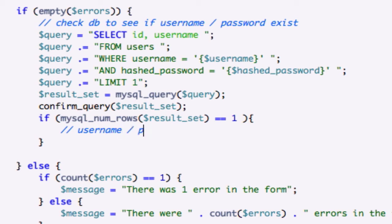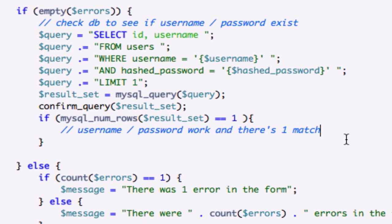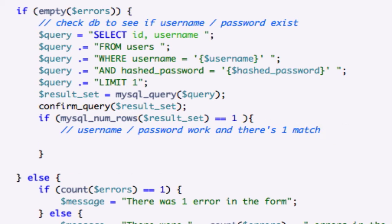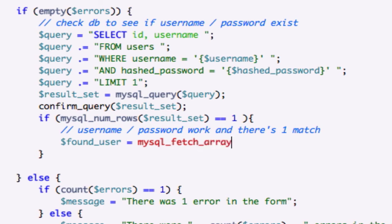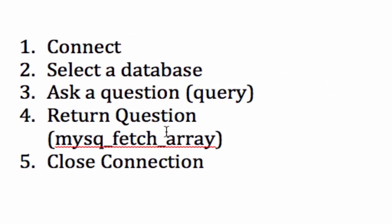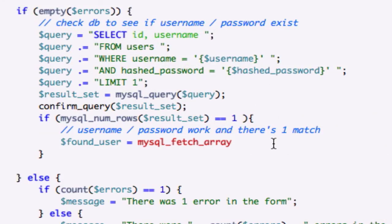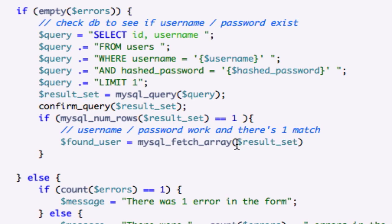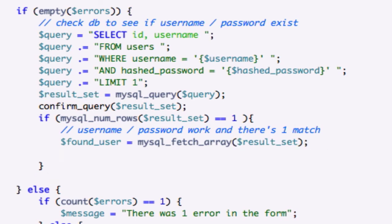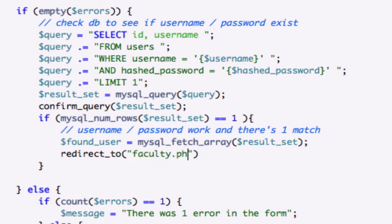Username password work and there's one match, just one match, perfect. And I'm going to create a variable now we'll just call it found user for our fourth step of connecting to a database which is mysql underscore fetch array. Let's pull in our variable our query just like that and let's go ahead and close this out and if so let's redirect you can use header redirect to our faculty.php page.